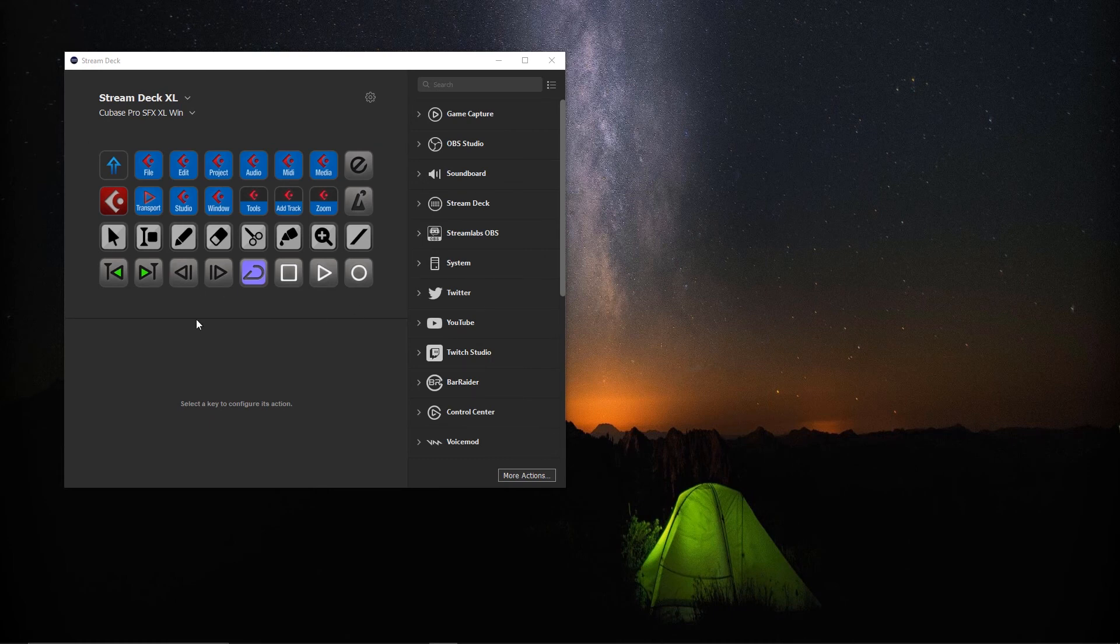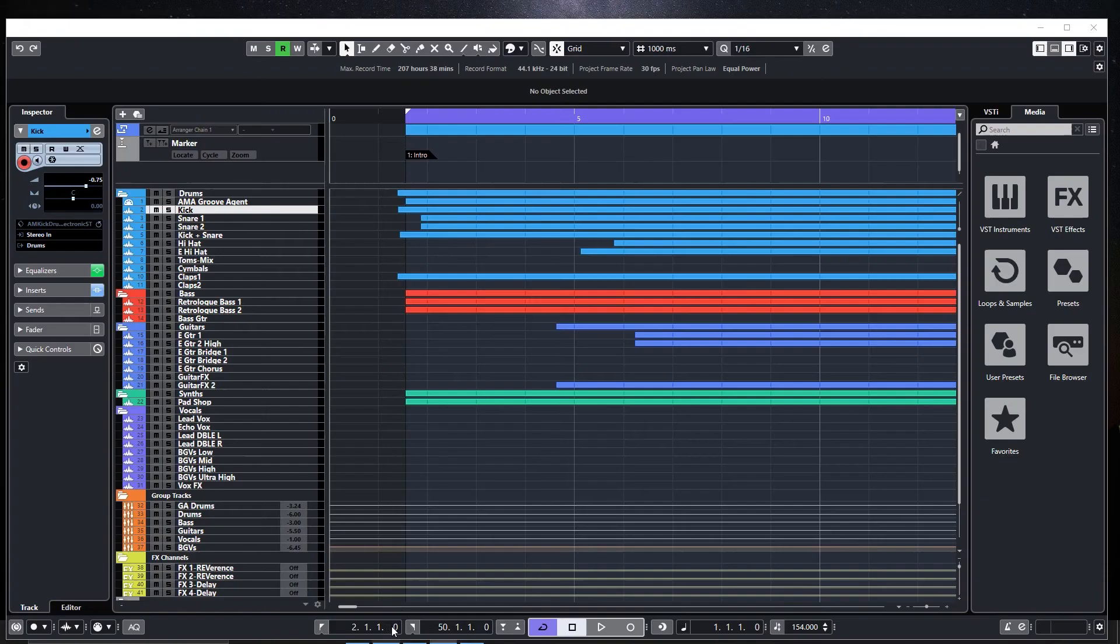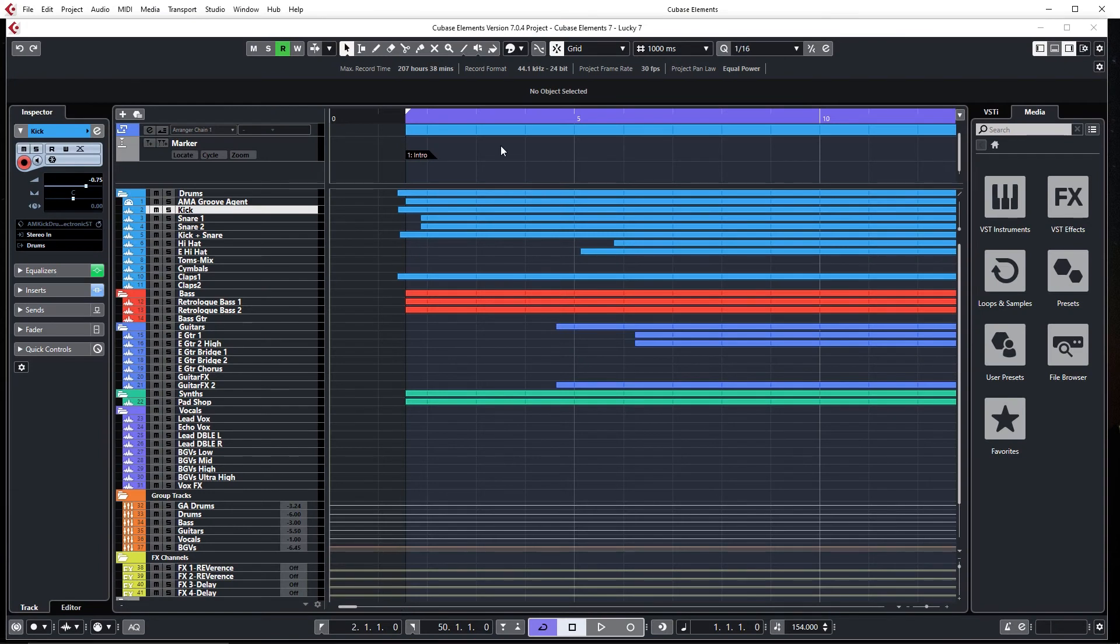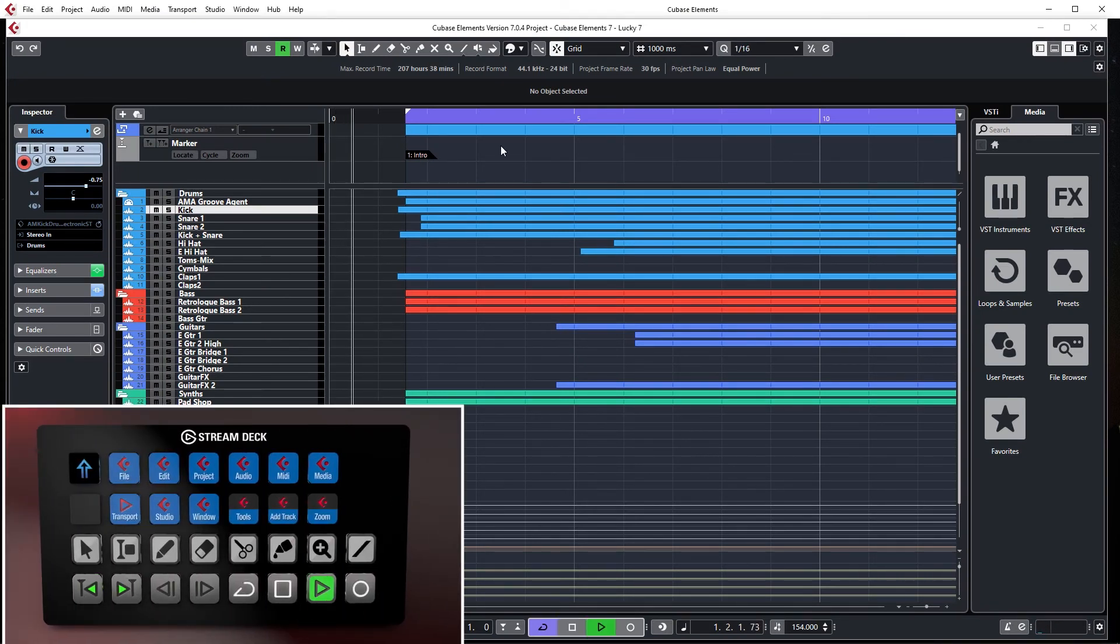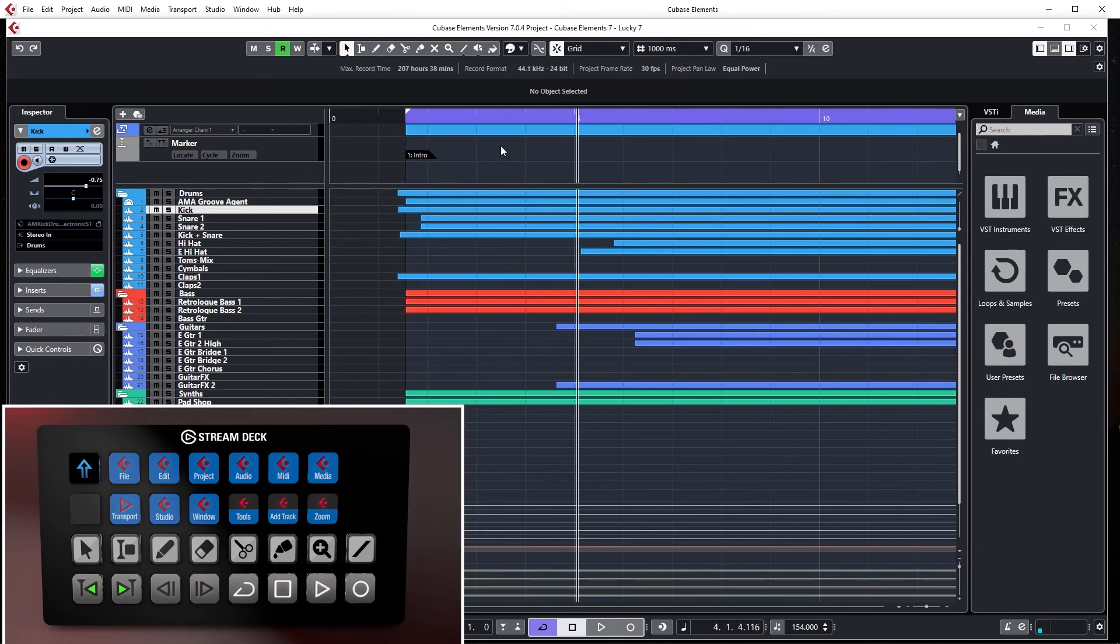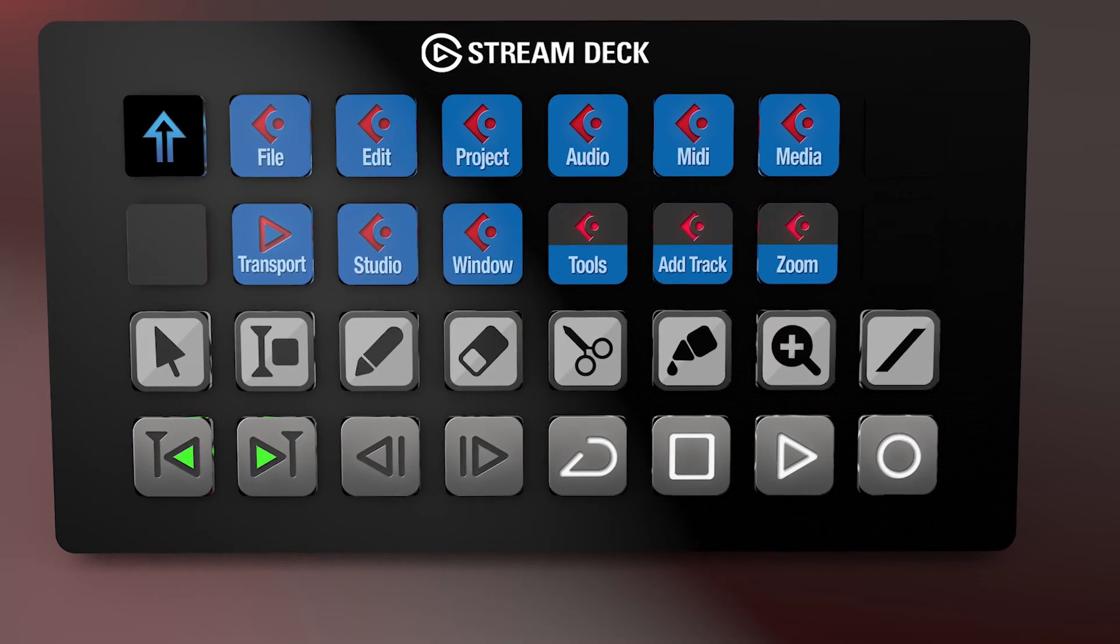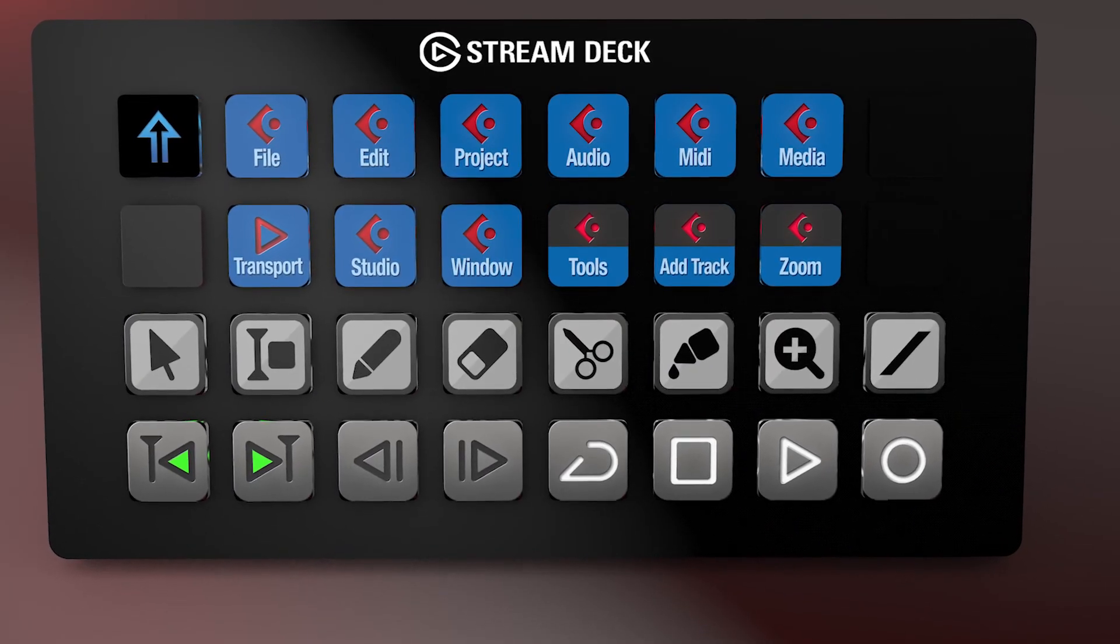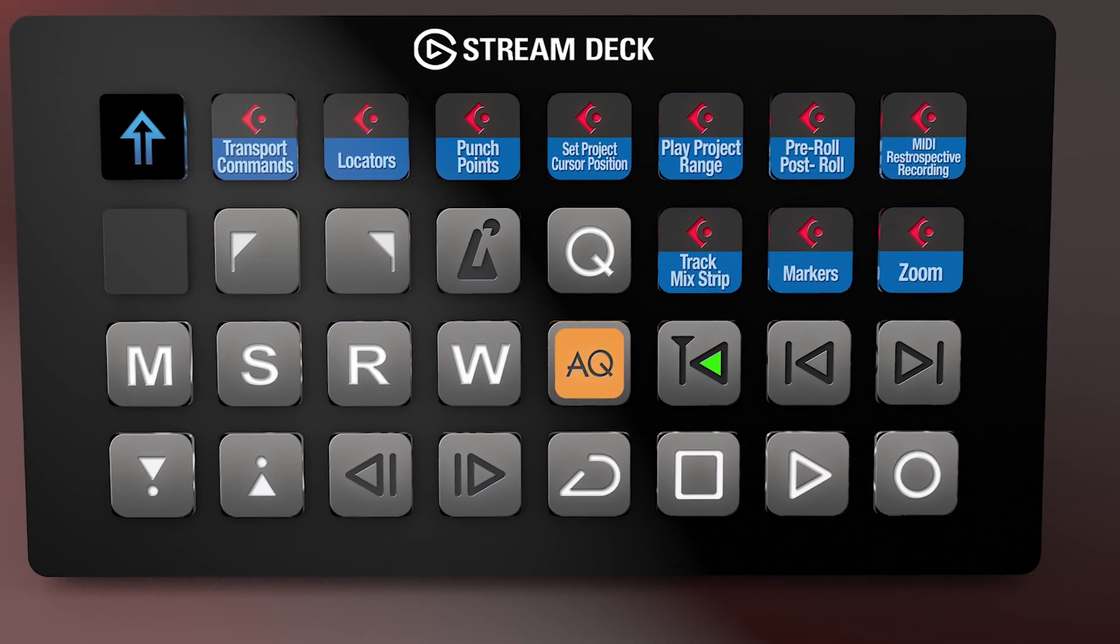And we have the full profile here. Go back to Cubase. And now the MIDI commands will work for us through Stream Deck. Back to the start. We can fast forward scrub. Turn cycle on and off. Now, of course, not all the keys that we've got programmed for the Stream Deck work through MIDI.